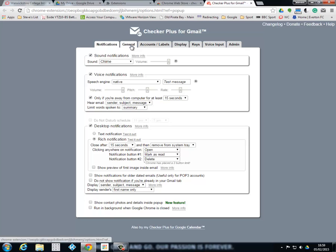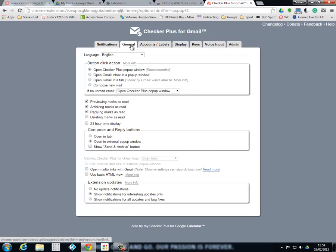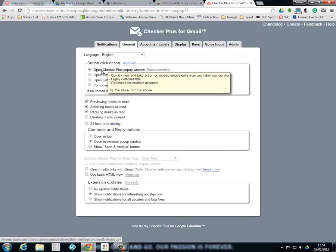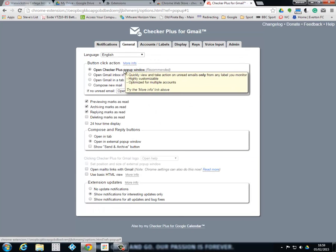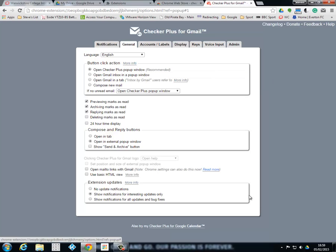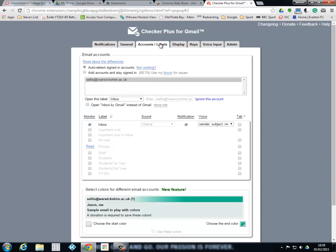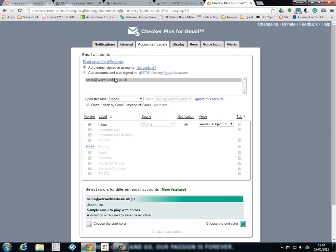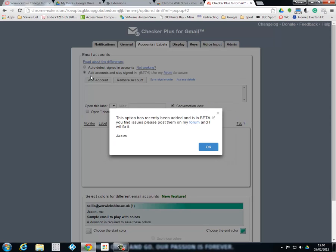I'm just going to go over to general and this just gives you general information. So we can open Checker Plus pop-up window so that will come up down here where your taskbar is. Then what we need to do is go into accounts and as you can see mine is also detecting signed in accounts.